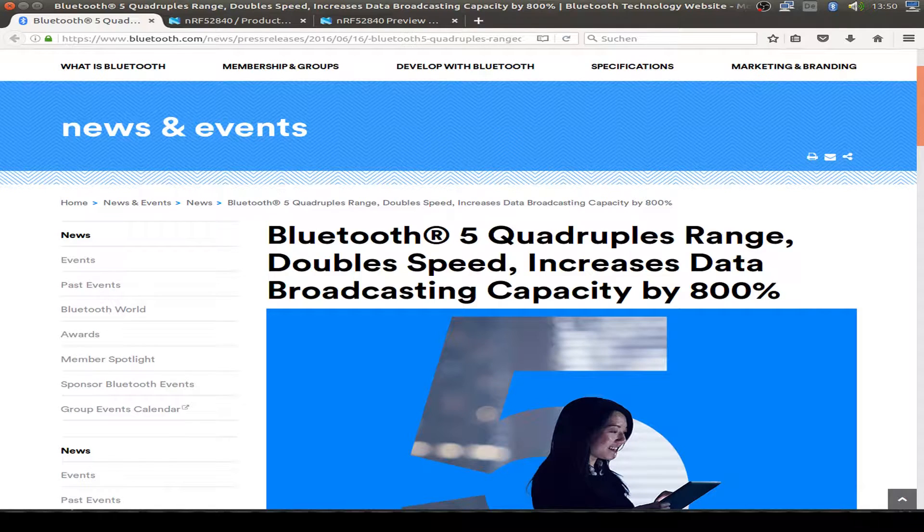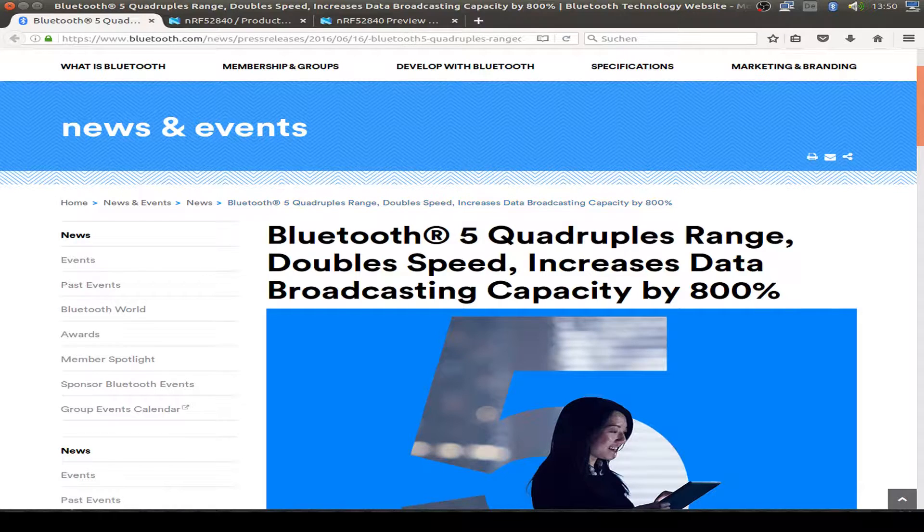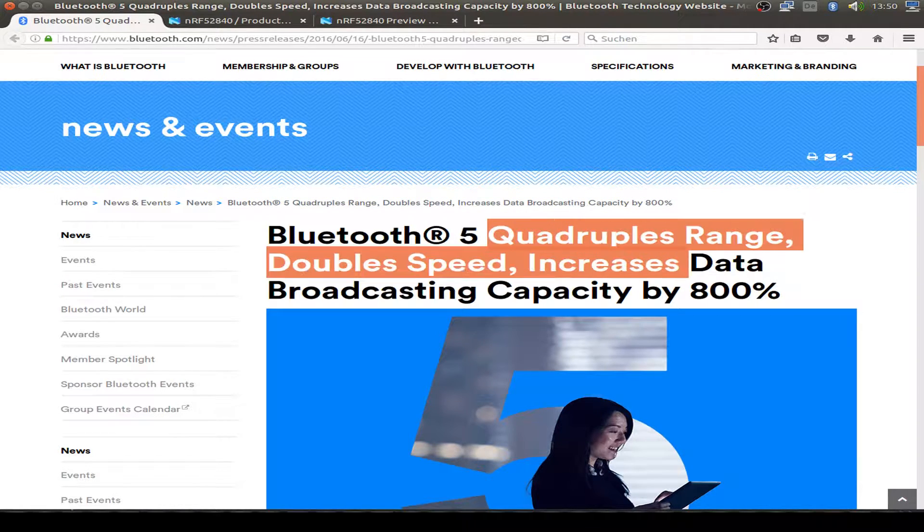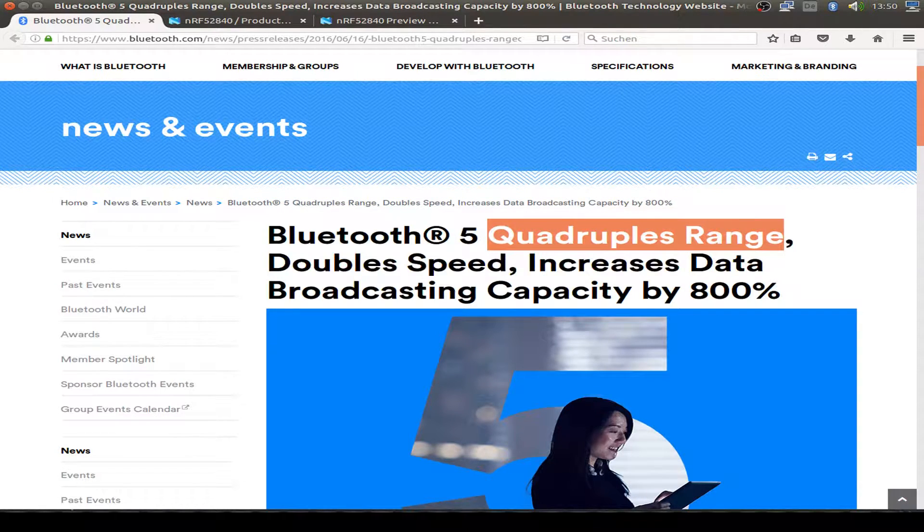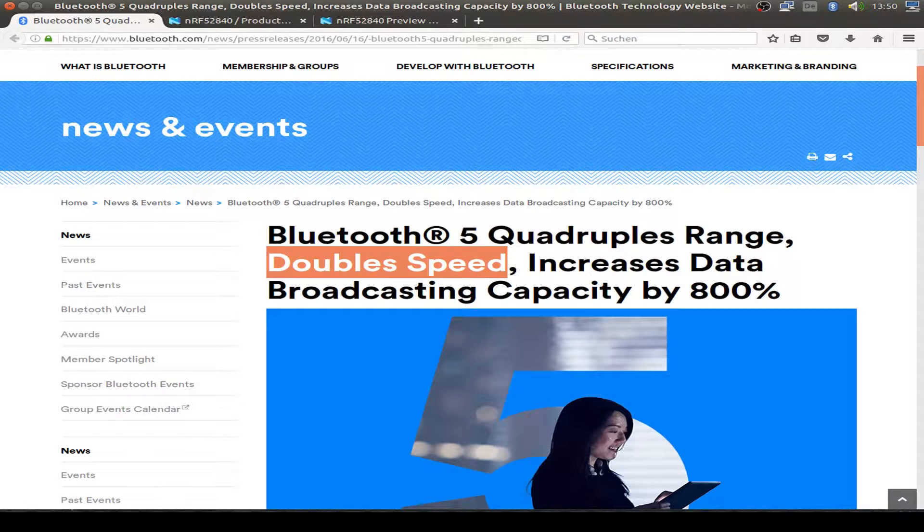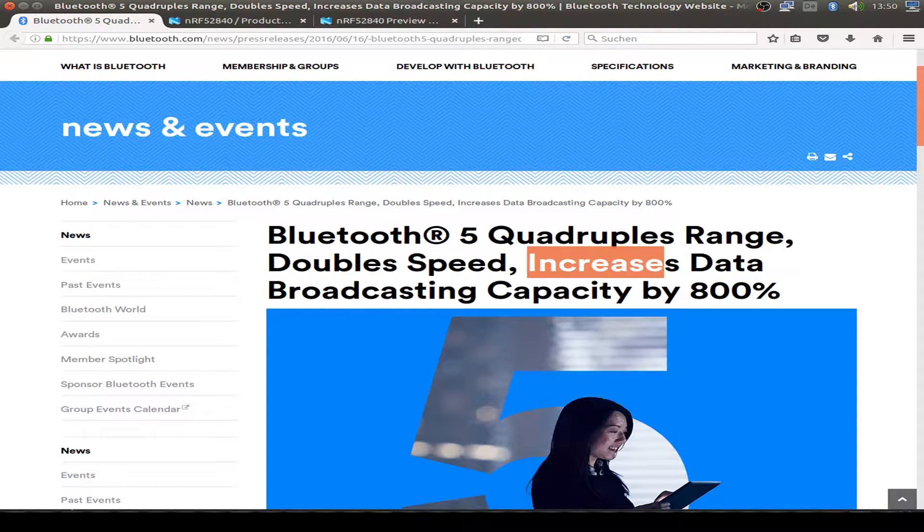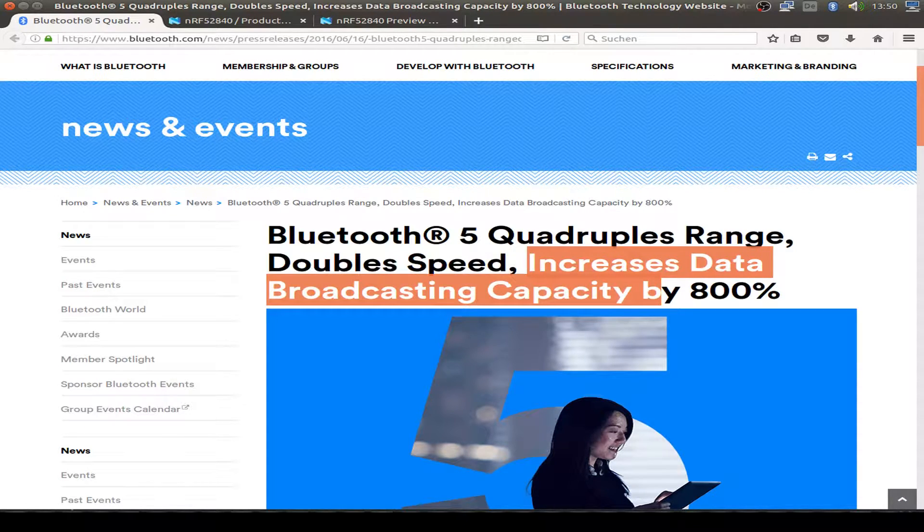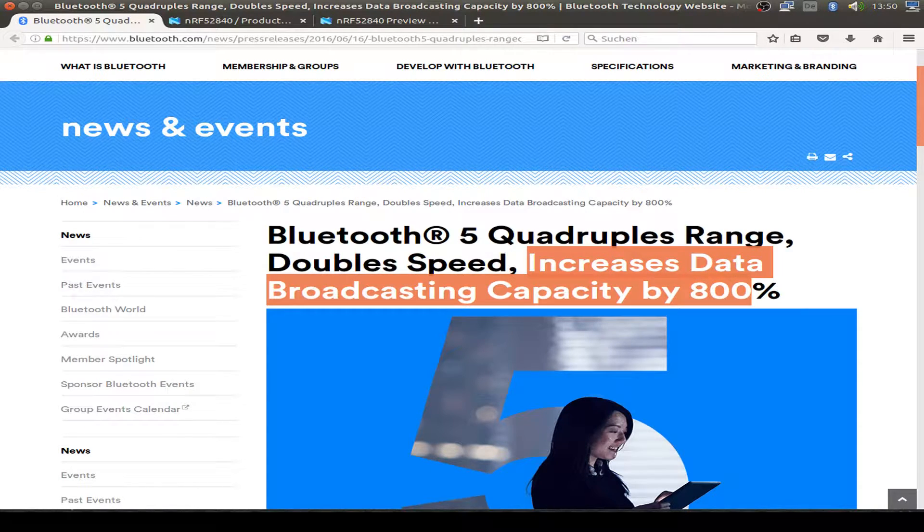Just some words about Bluetooth 5. It claims to be quadruple the range and double the speed and also increasing the data broadcasting capacity.